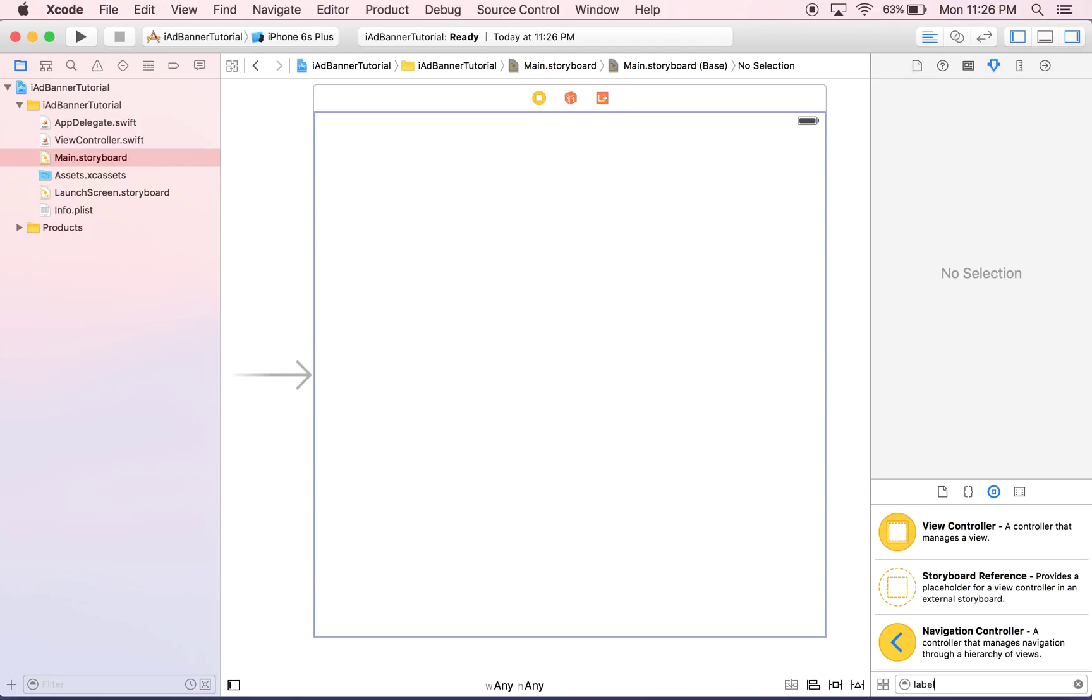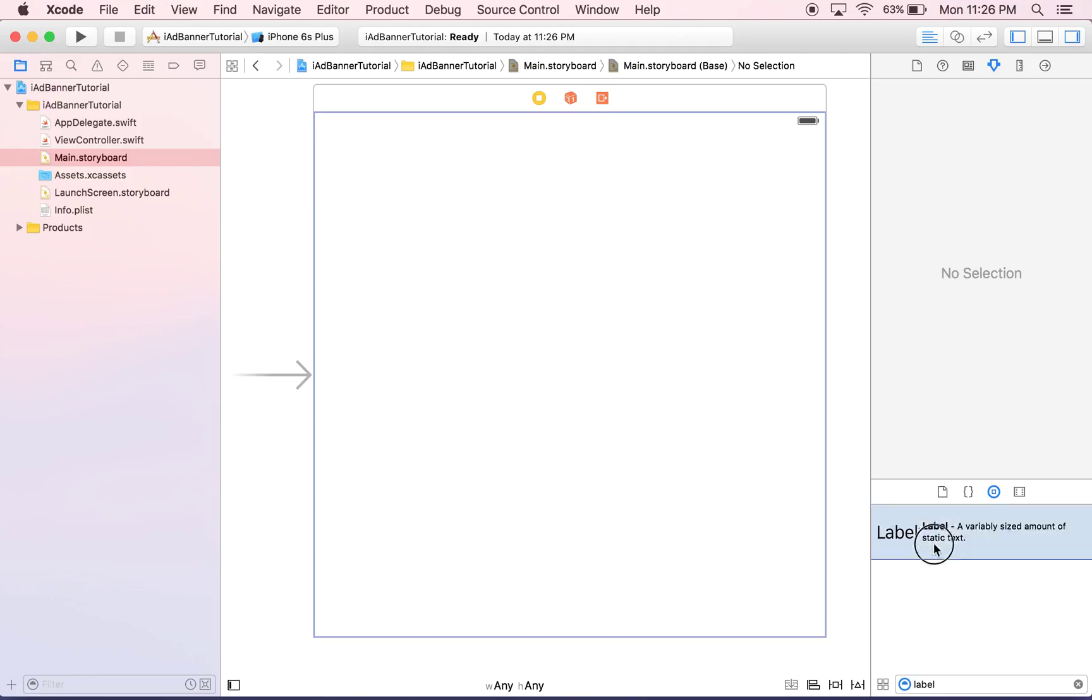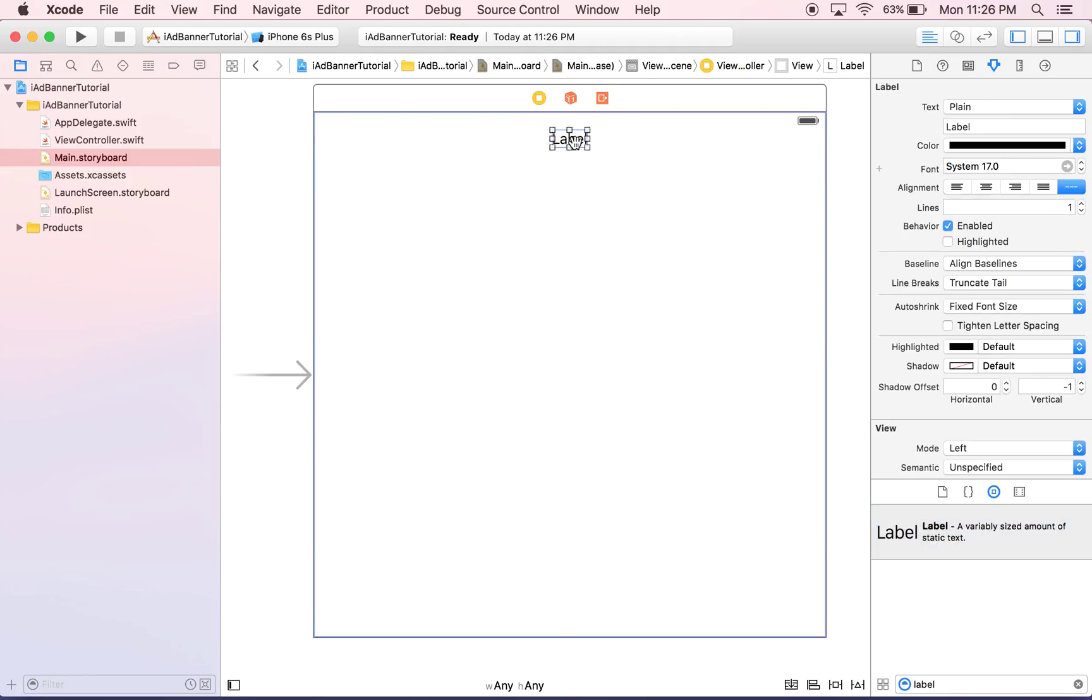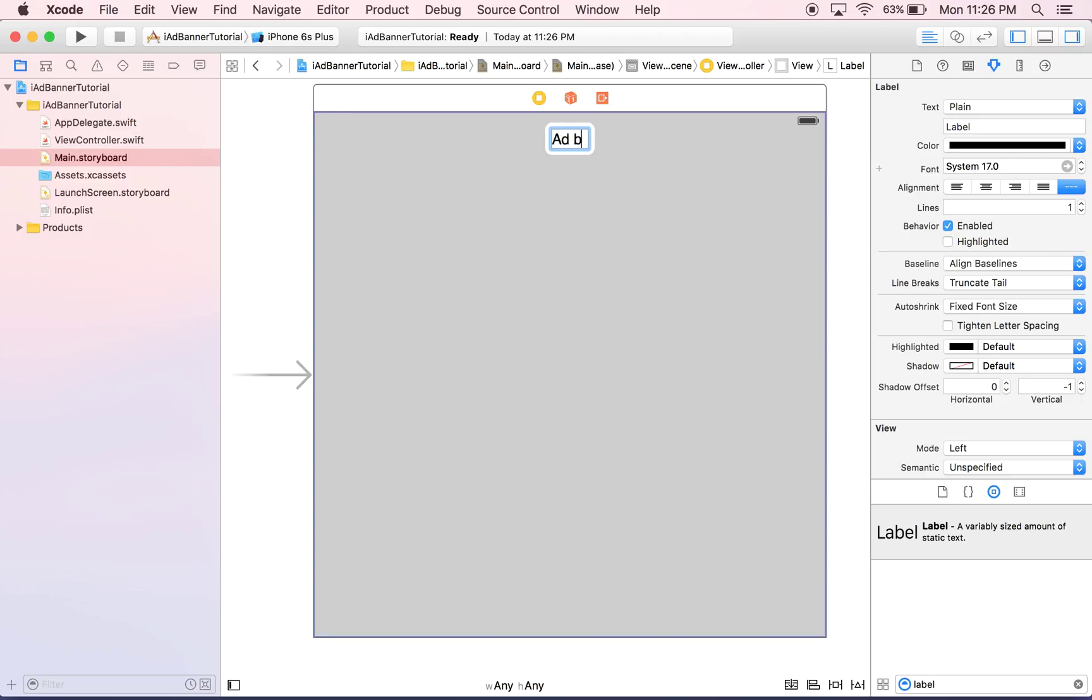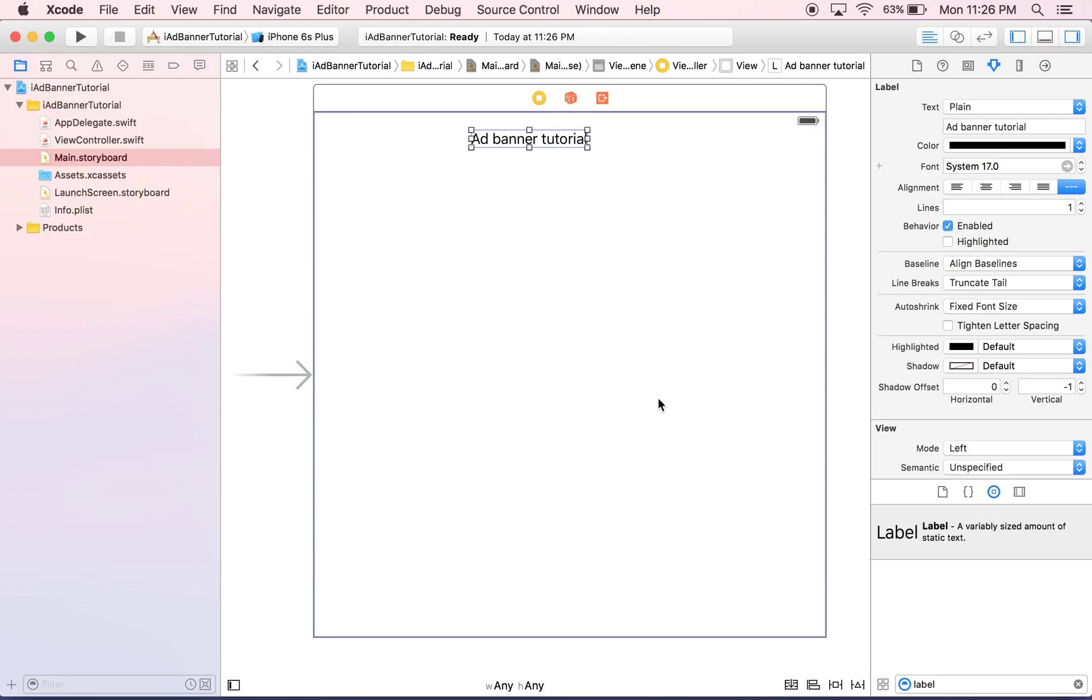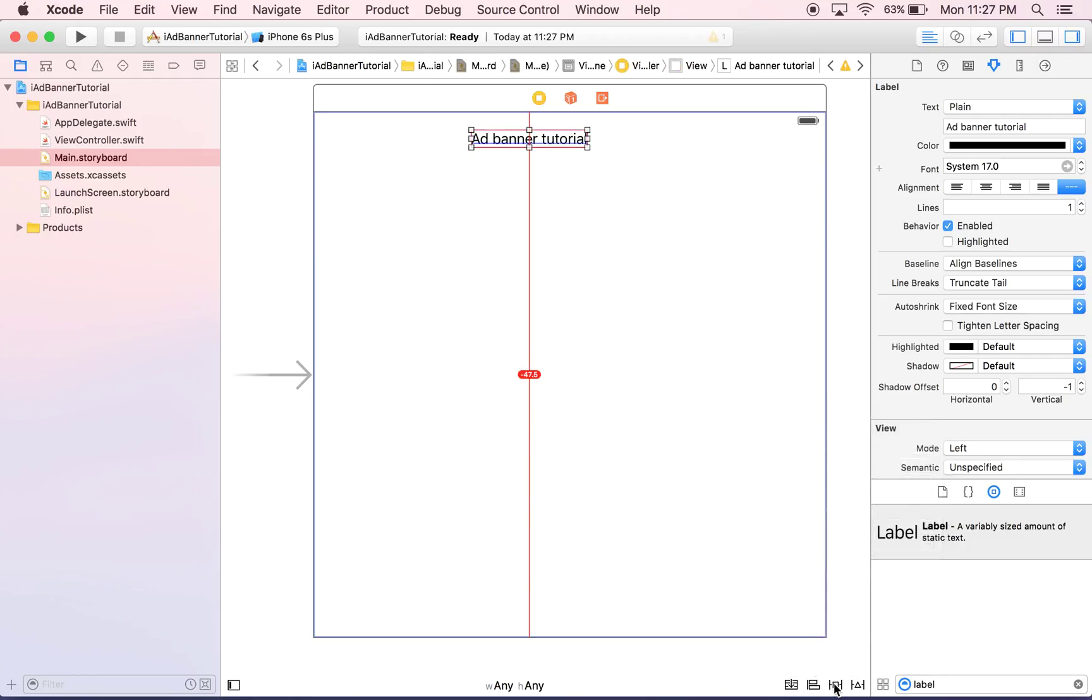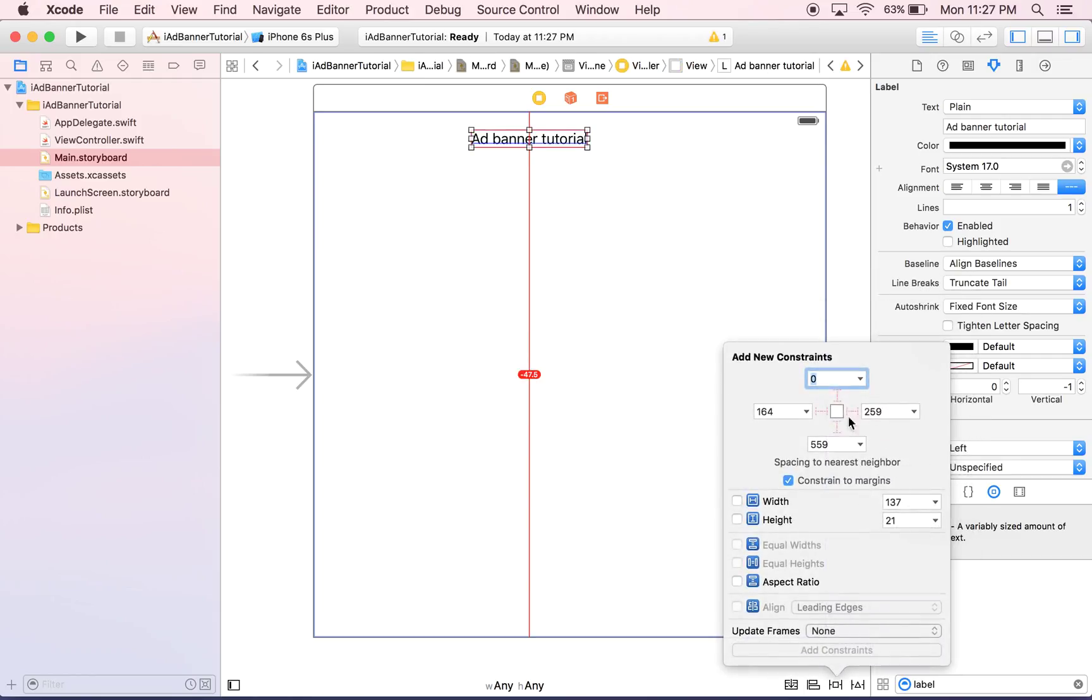So to start we're just going to put a label, just for looks, they won't even be linked. So we'll just say ad banner and we will just center that and stick it to the top.